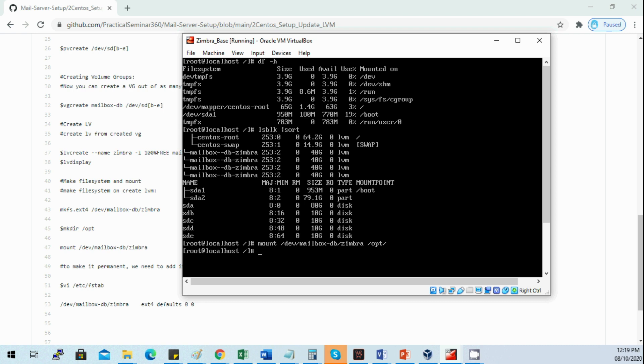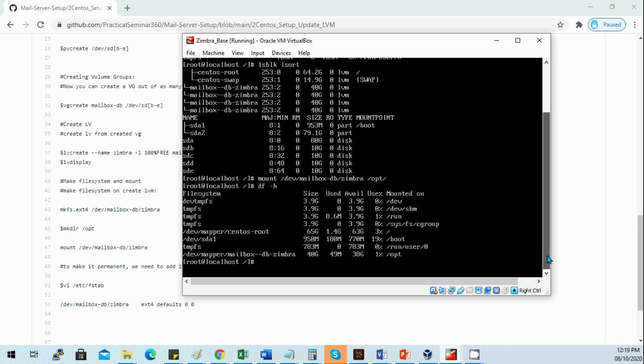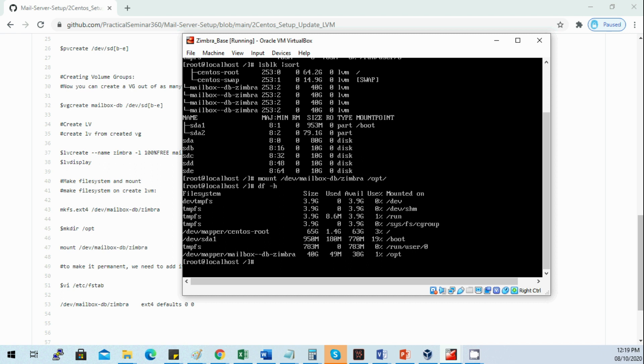Let's check. We already mounted the logical volume on opt. Now we need to make it permanent. We need to add it to our fstab.